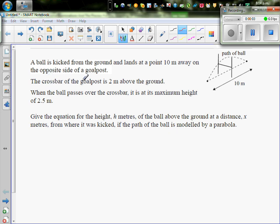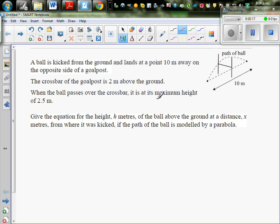A ball is kicked from the ground and lands at a point 10 meters away from the opposite side of the goal post. The crossbar of the goal post is 2 meters above the ground. When the ball passes over the crossbar, it is at its maximum height of 2.5 meters. Give the equation of height h meters of the ball above the ground at a distance x meters from where it is kicked, if the path of the ball is modeled by a parabola.